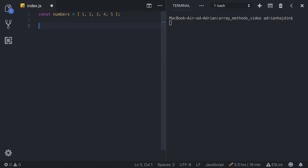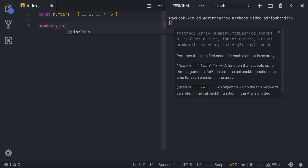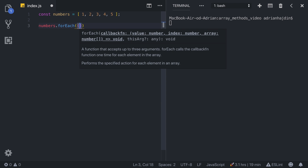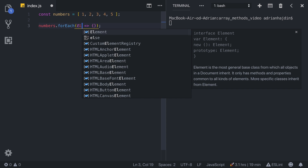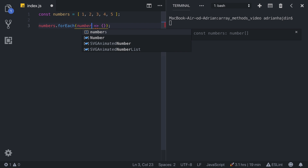First, let's start with forEach. forEach executes a provided function once for each array element and it helps you loop over array items. We have an array of numbers and you can simply call forEach on it, then you provide a function to it. This function is going to run for each array element. Here we are using simple arrow functions because they are simple, clean, and concise. The parameter of the function is going to be a single element — in this case it is going to be a number.